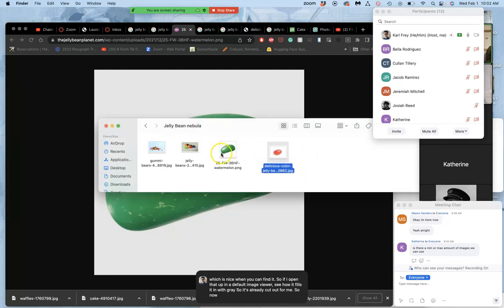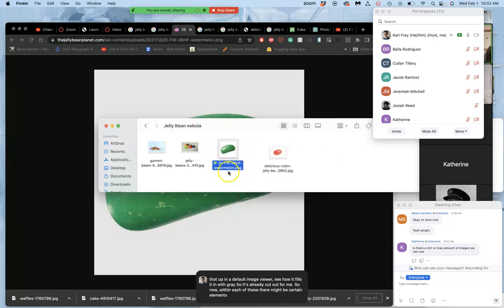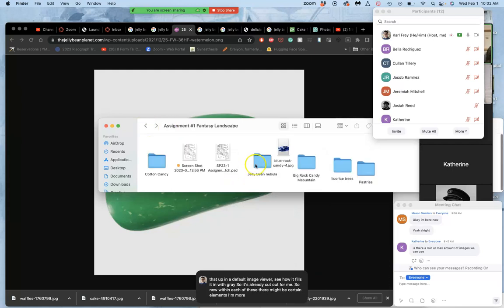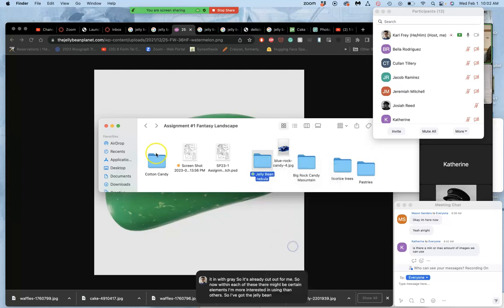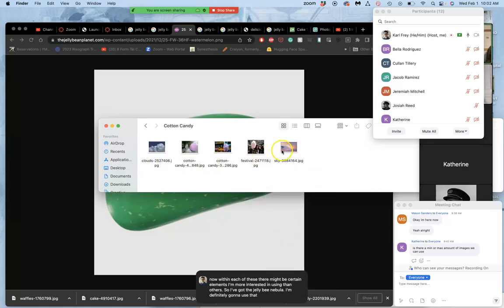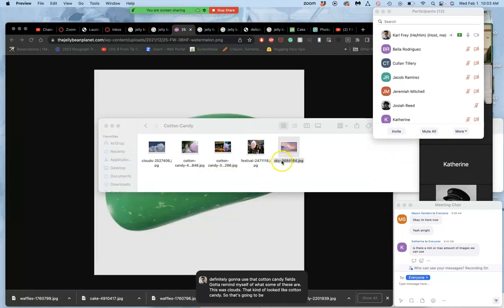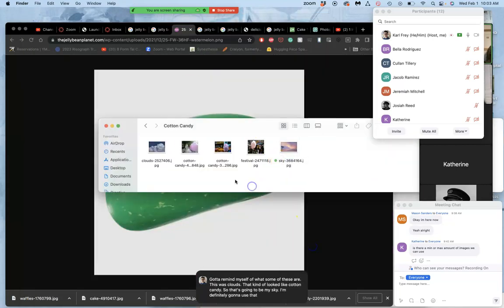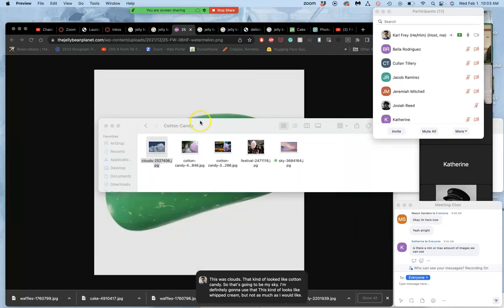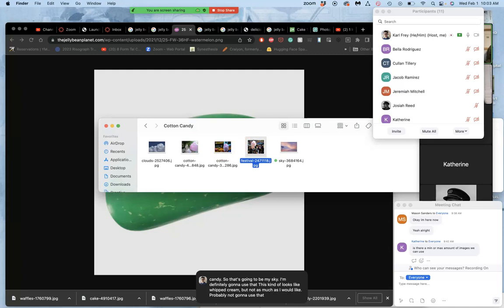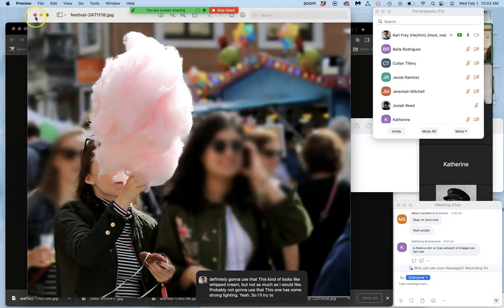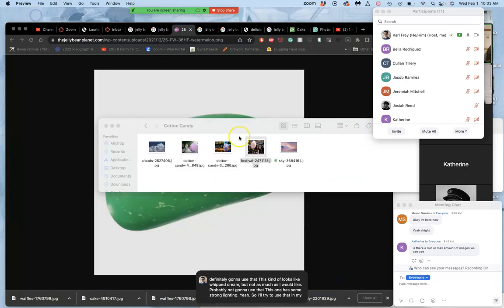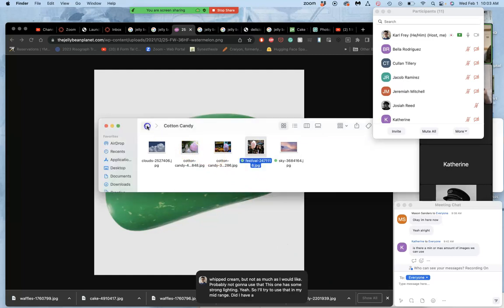So now within each of these, there might be certain elements I'm more interested in using than others. So I've got the jelly bean nebula. I'm definitely going to use that. Cotton candy fields. I've got to remind myself of what some of these are. This was clouds that kind of looked like cotton candy. So that's going to be my sky. I'm definitely going to use that. This kind of looks like whipped cream. But not as much as I would like. Probably not going to use that. This one has some strong lighting. Yeah, so I'll try to use that in my mid range.